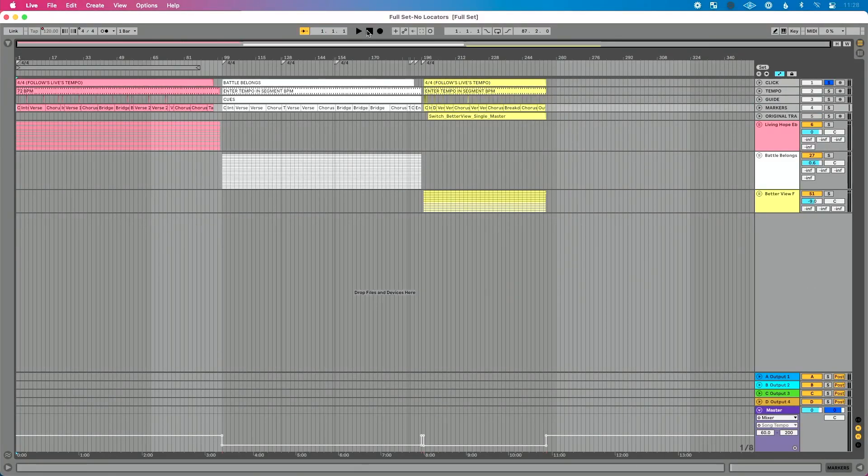A question I often get from people new to running tracks in Ableton Live, or maybe coming from session view to arrangement view, is: I've got a set built with multiple songs, but how can I select an individual song in my set? Maybe they love pressing play and going through all their songs, but what if they want to jump to song two, jump to song three, skip around, and navigate their set list?